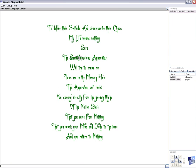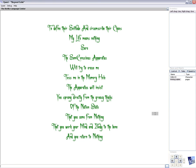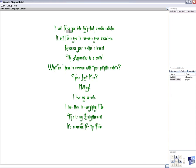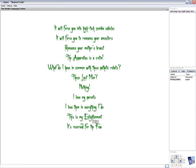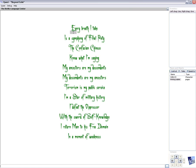Sure. The semi-conscious apparatus will try to erase me. Toss me in the memory hole. The apparatus will insist. You sprang directly from the greasy thighs of a nation state. That you came from nothing. That you work your mind and body to the bone. And you return to nothing. It will force you into high-tech zombie cubicles. It will force you to renounce your ancestors. Renounce your mother's breasts. The apparatus is a cretin. What do I have in common with these pathetic robots? These last men? Nothing. I love my parents. I love them in everything I do. This is my enlightenment. It's reserved for the few.